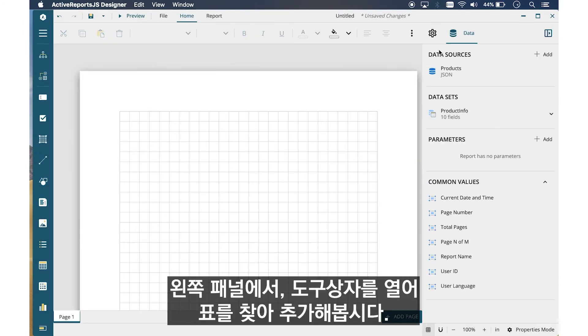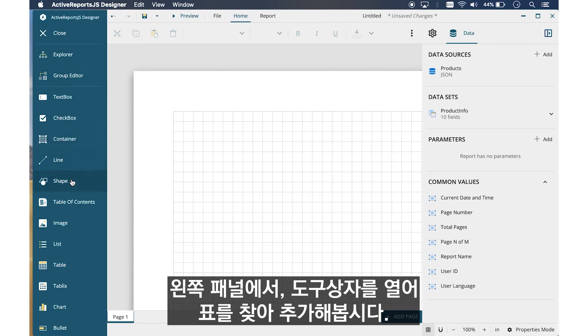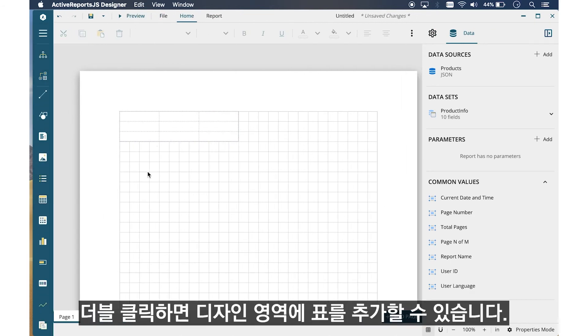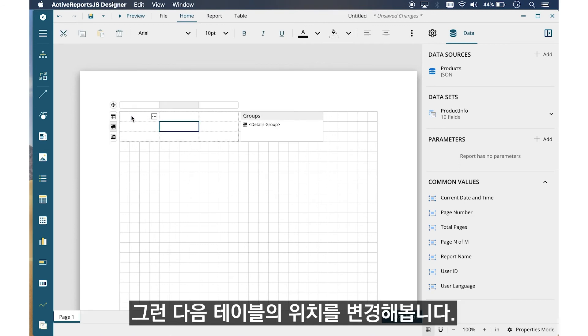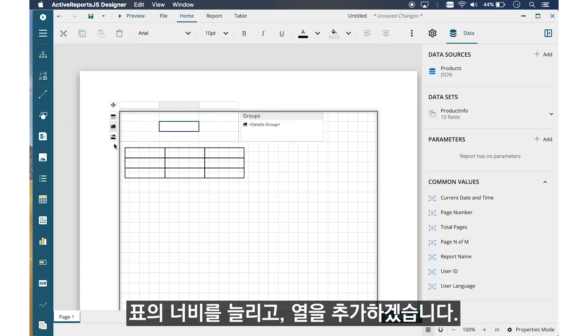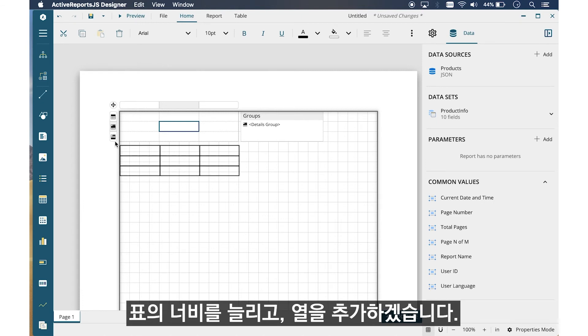On the left panel, open the Toolbox and find the Table control. Double-click to place the table on the design surface. Then reposition this table. Extend the width of the table and add a few columns.